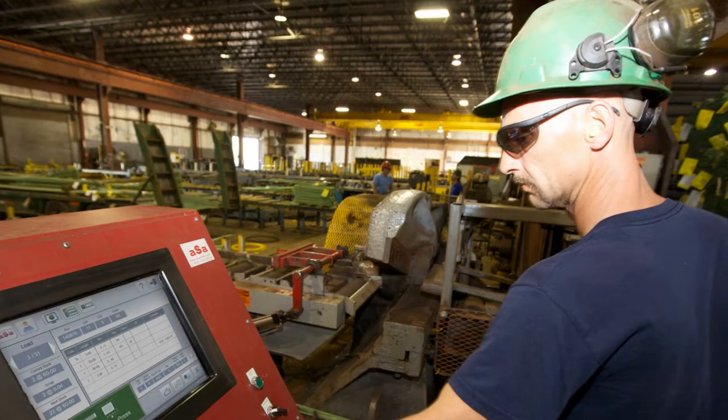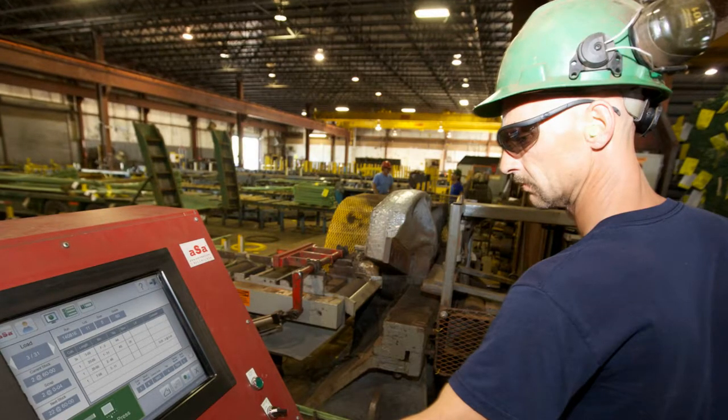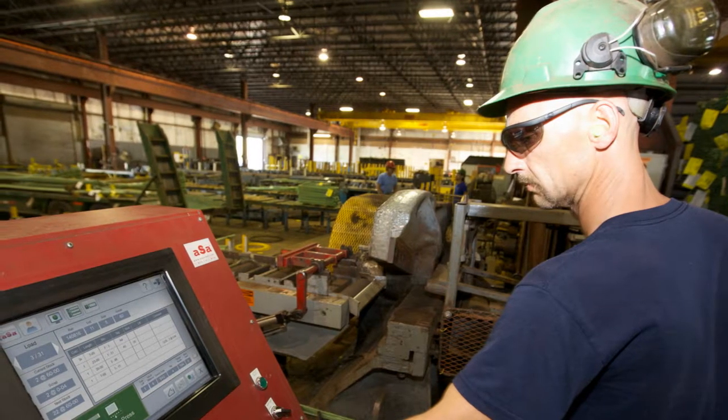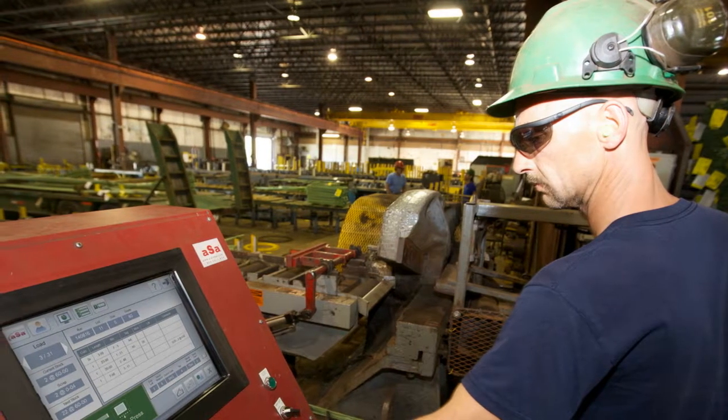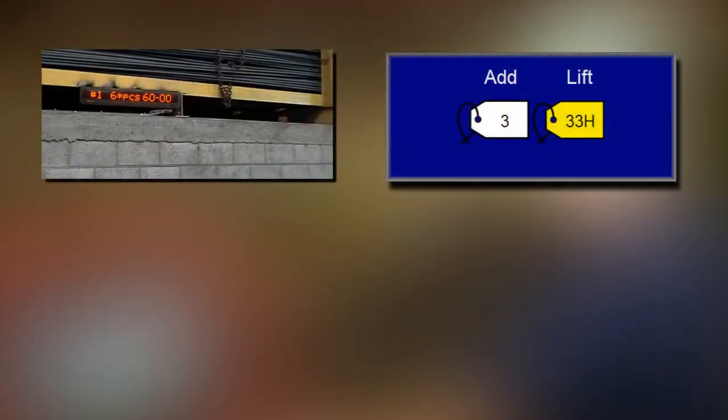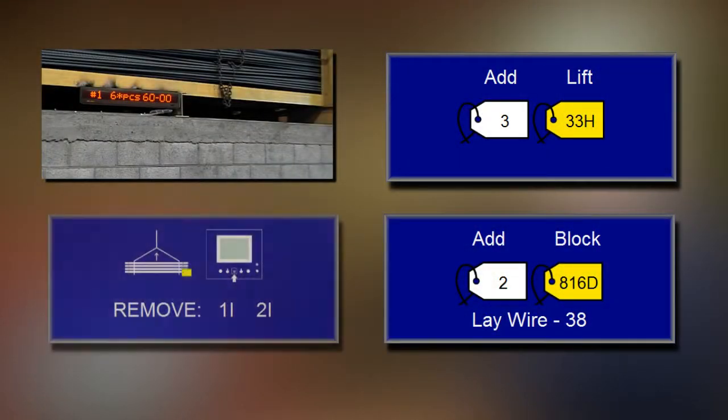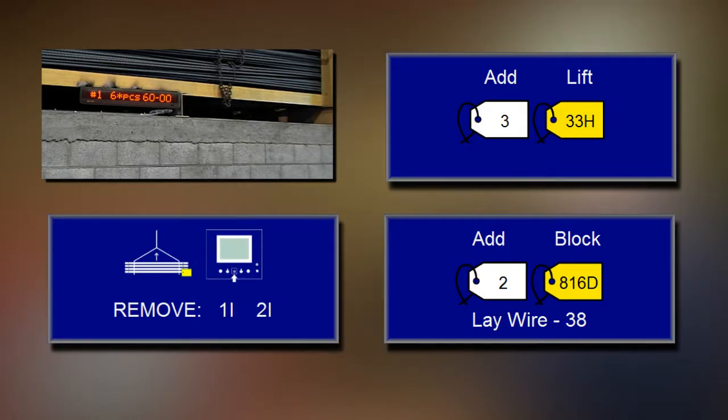ASA does more than just cutting instructions. Employees are guided through all phases of shearing including shakeout, tagging, pocket blocking, and crane calls.